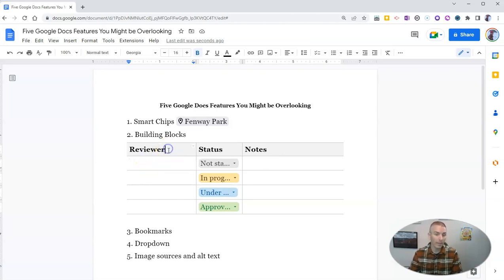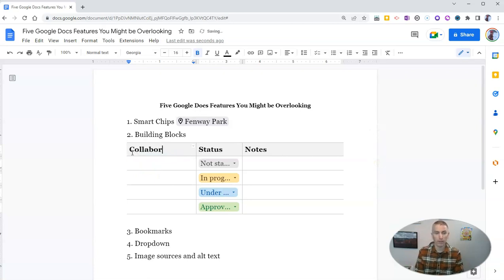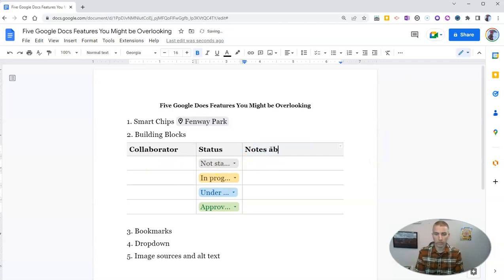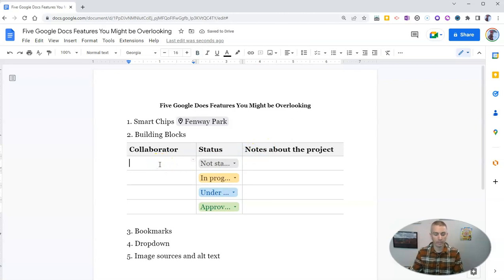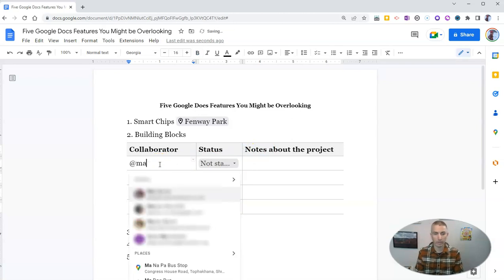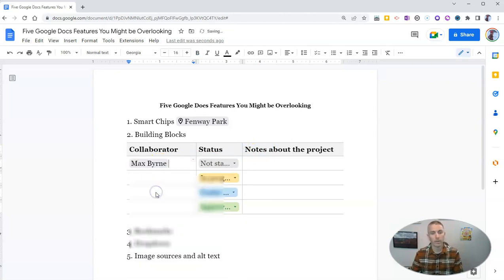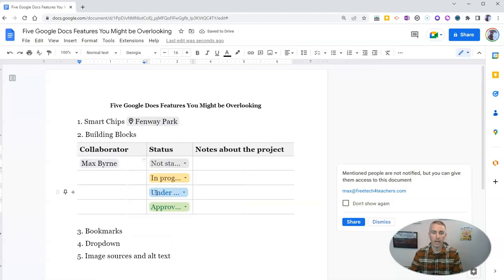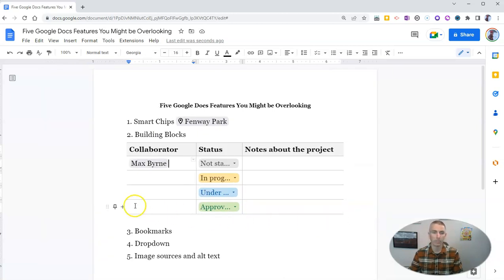And you can see it's now inserted this little review tracker template for us. But we can change this out. And instead of being reviewer, we can just put in collaborator. And we can see notes about the project, we can fill in there. And we can now put in something like Max as our collaborator. And we'll have that option to invite Max to be the collaborator there as well.